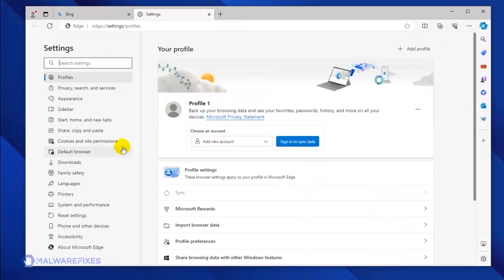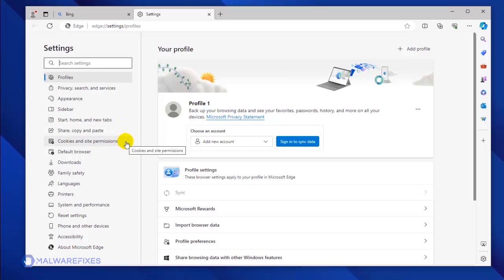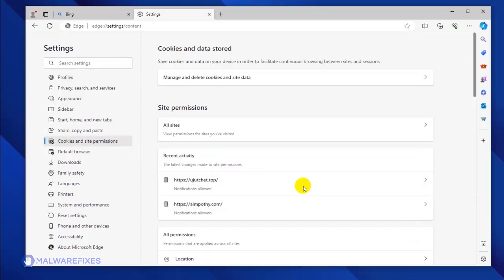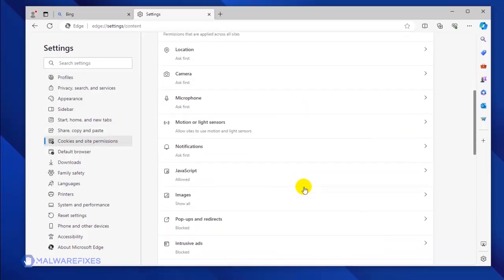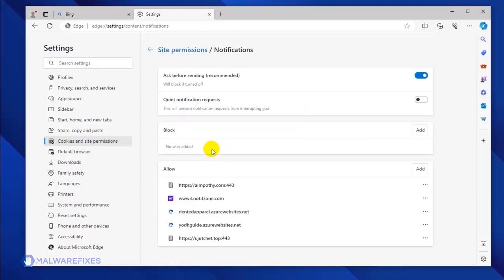You will see all the settings options in the left sidebar. Please click on Cookies and Site Permission. Under the All Permissions area, click on the Notifications link.